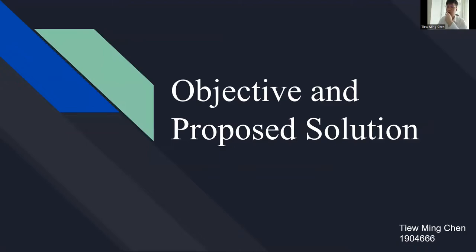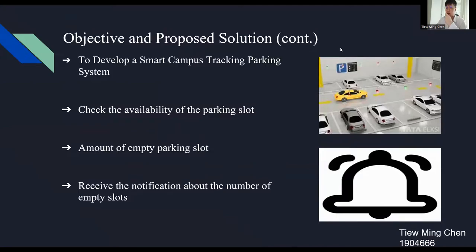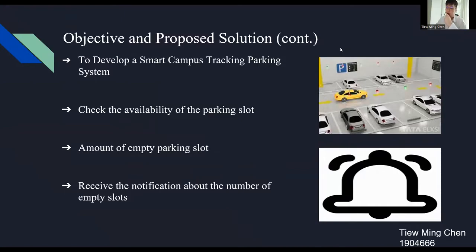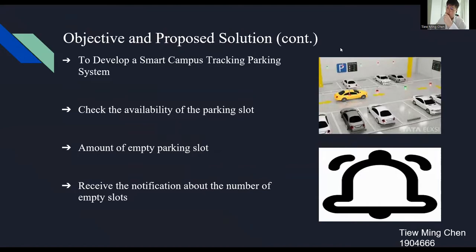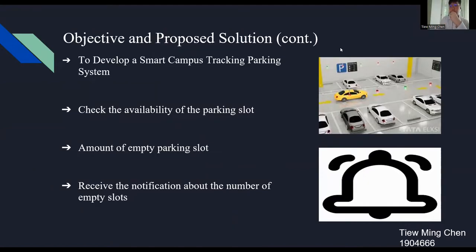I am going to talk about objective and proposed solution. The objective of this project is to develop a smart campus tracking parking system that helps the driver to find the empty parking slot in campus. In this project, we will use Amazon Web Services, AWS, as the platform to provide services to the user. The user can check the availability of the parking slot in every zone through the web application. The services will show users data such as amount of empty parking slots in a specific zone. Besides that, the user will receive the notification about the number of empty parking slots of that zone so they can make decision early to park in that zone. That's all for my presentation. Now I will pass to the next presenter. Thank you.